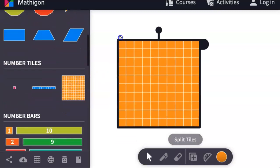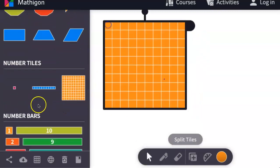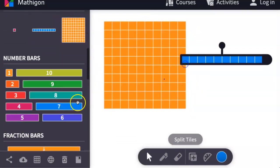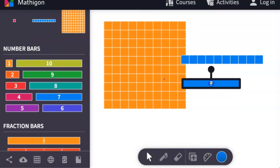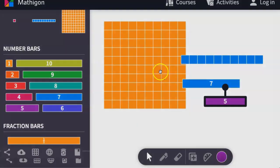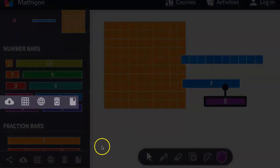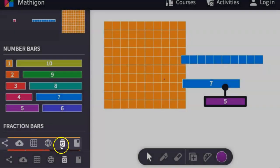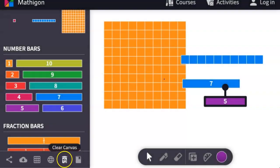There are also number tiles that you can use, as well as number bars. If you need to clear your canvas or whiteboard, come to this menu on the lower left and click on the trash icon.